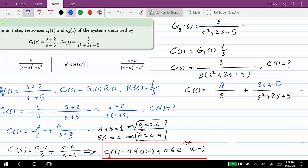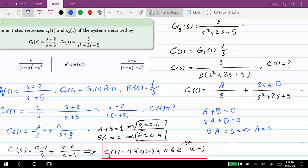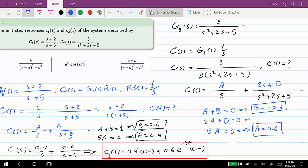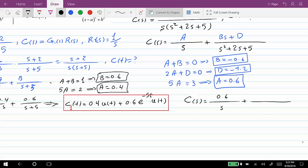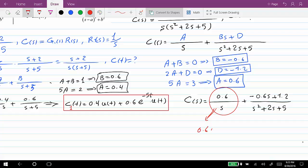The overall numerator should equal 3, so A plus B equals 0, 2A plus D equals 0, and 5A equals 3. From here A = 0.6, B = −0.6, and D = −1. Replacing these values, C(s) = 0.6/s + (−0.6s − 1.2)/(s² + 2s + 5). For the first part, the time domain equivalent is simply 0.6·u(t).